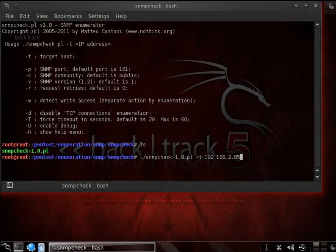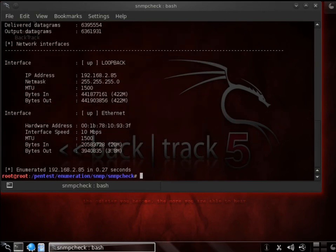Alright, very good. So let's go ahead and run it and see what kind of information we get. The enumerator had gotten some good information here.